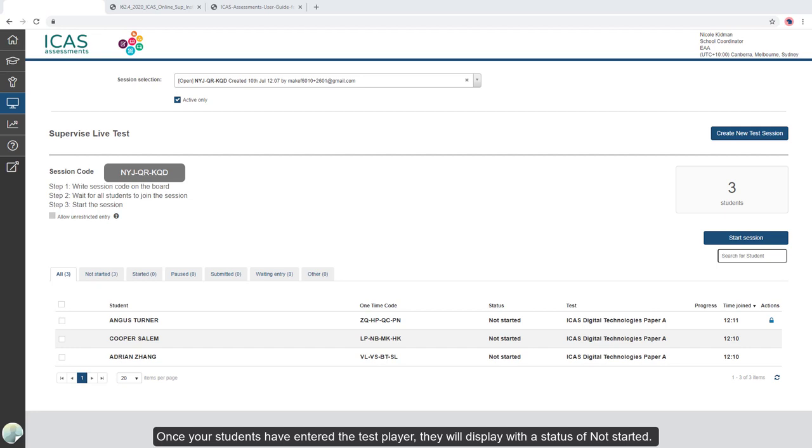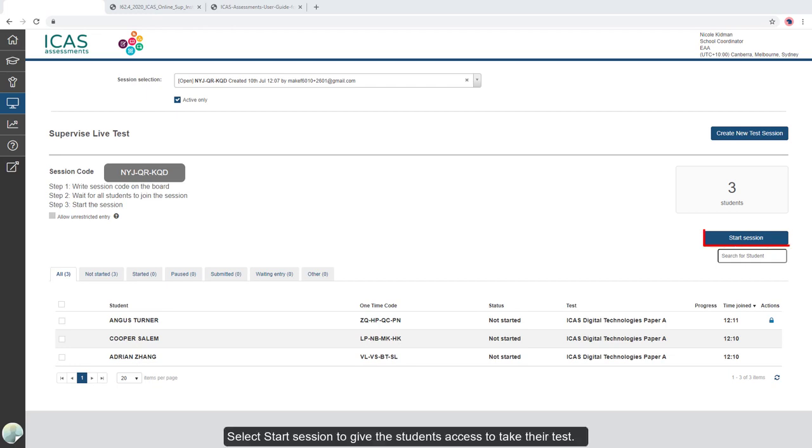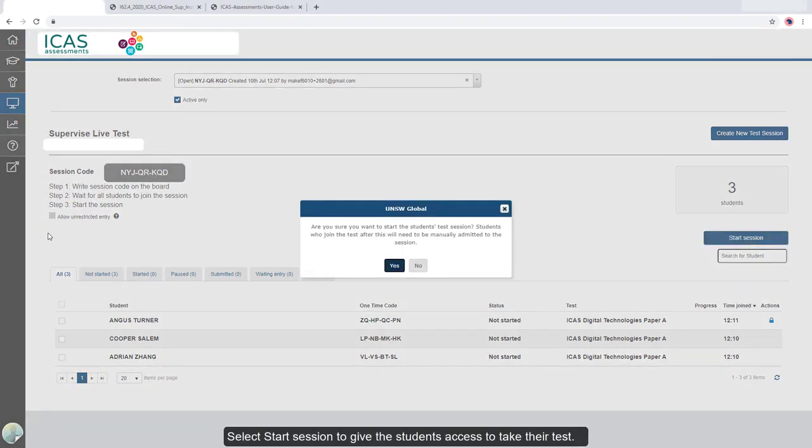Once your students have entered the test player, they will display with the status of Not Started. Select Start Session to give the students access to take their test.